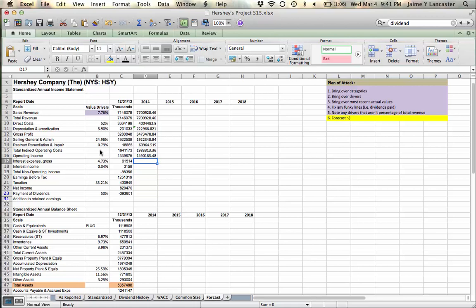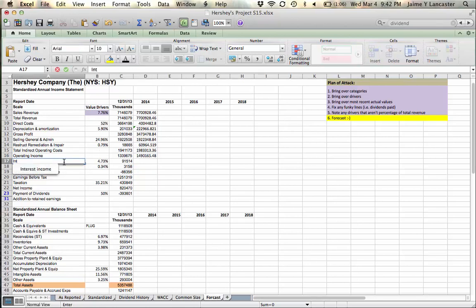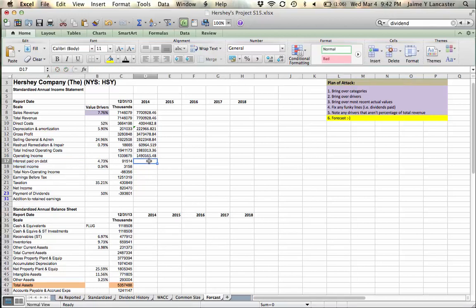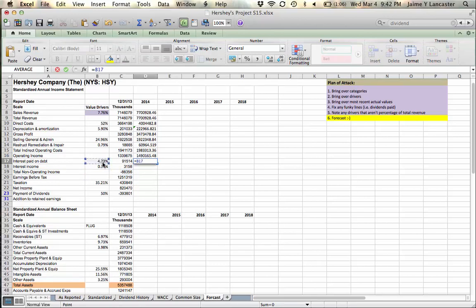Interest expense gross is going to be, in this case, interest paid. And we think that our interest paid on debt is going to be 4.73% of our average balance of debt, right.